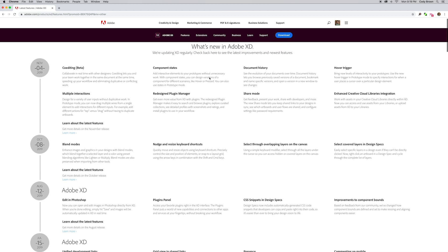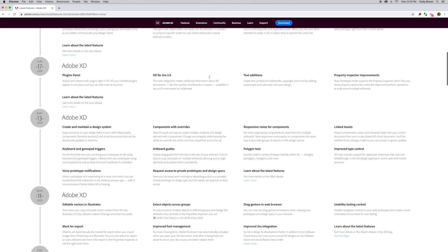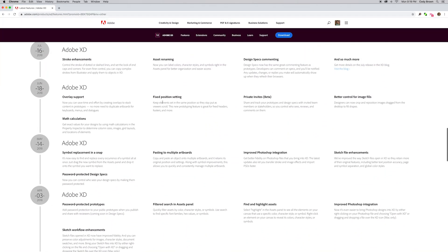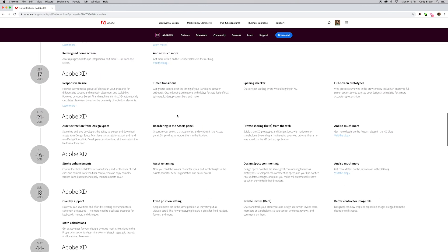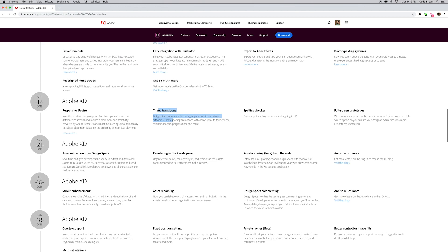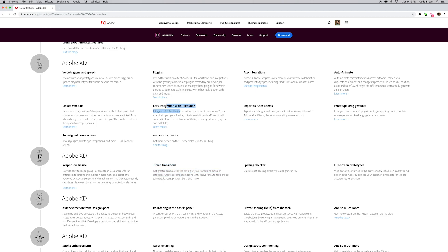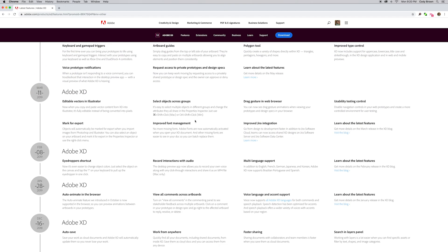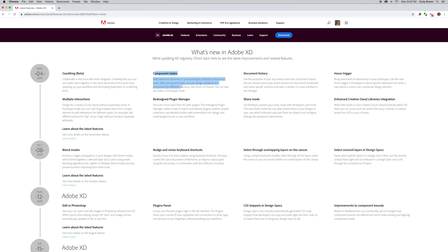I'm on the adobe.com features page for Adobe XD — this is where the team publishes all the latest features. It goes pretty far back, and you can see every month the XD team is releasing new features and functionality. There's time transitions, integration with Illustrator, a bunch of stuff. Today I'm really excited to talk about component states, which is a big deal for a lot of designers.